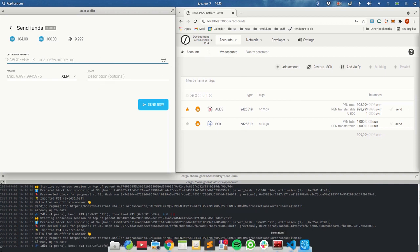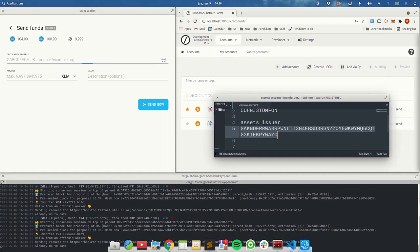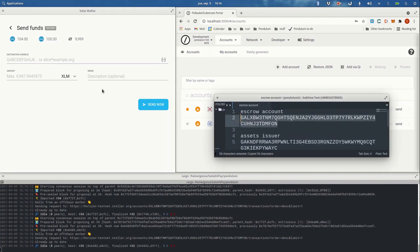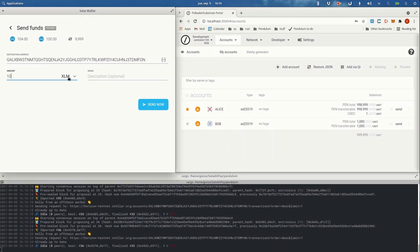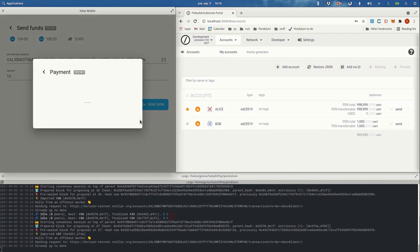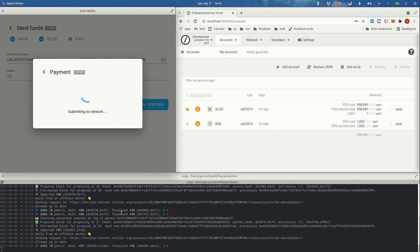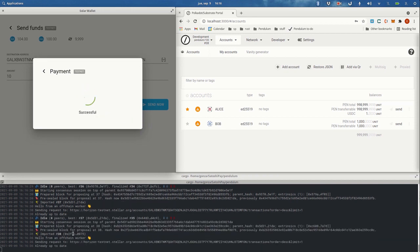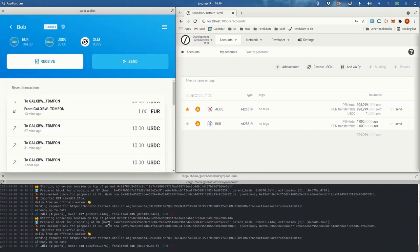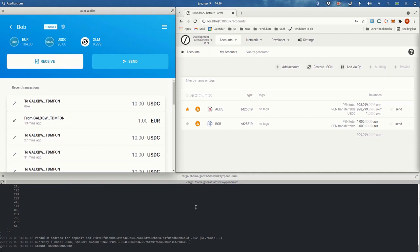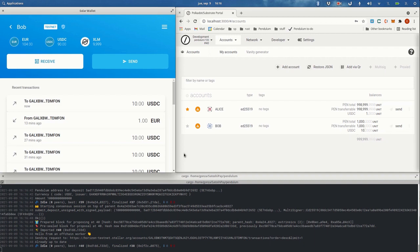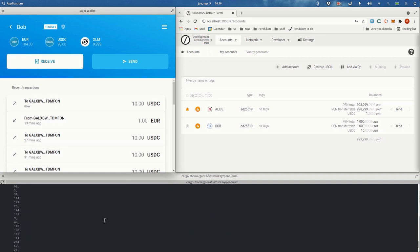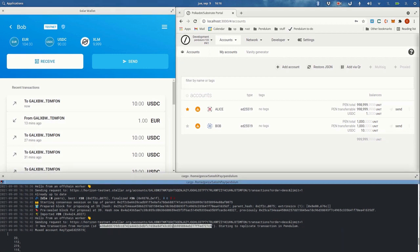First we need to transfer some funds to Bob in Pendulum. For doing that we're going to use the escrow account. As you know, the escrow account will lock the funds while they are in use in Pendulum. So let's transfer some USDC. Hopefully you will see in the logs that something different is happening when we receive this transaction — and you can see that Bob already received the 10 USDC.